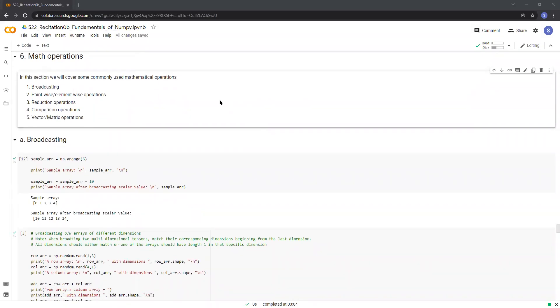Hi guys, welcome back to the fundamentals of NumPy recitation. In this video, we'll be talking about common math operations that you'll be using in your homeworks for this course.